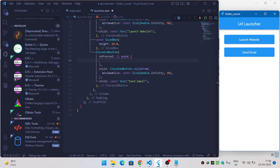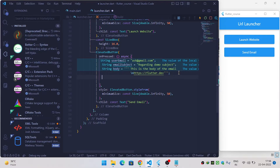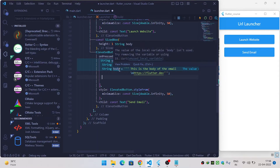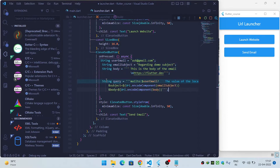Now let's see how to send an email using our Flutter application. For sending email, we need three components: the recipient's email address, the subject of the email, and the body of the email. Once we have all three, we create a query to put inside the launch function, which will open the email app for us and send the email to the specified user.